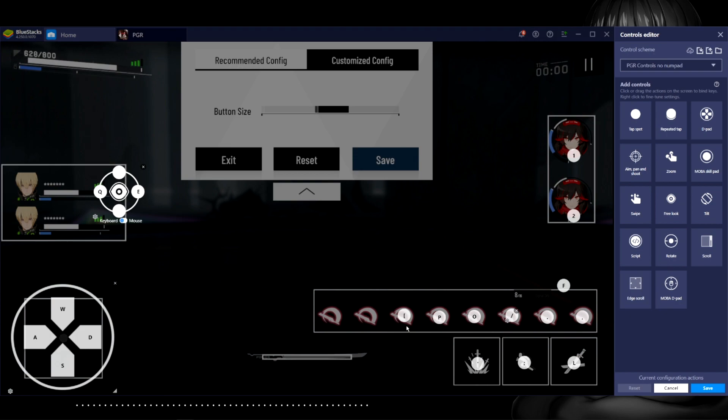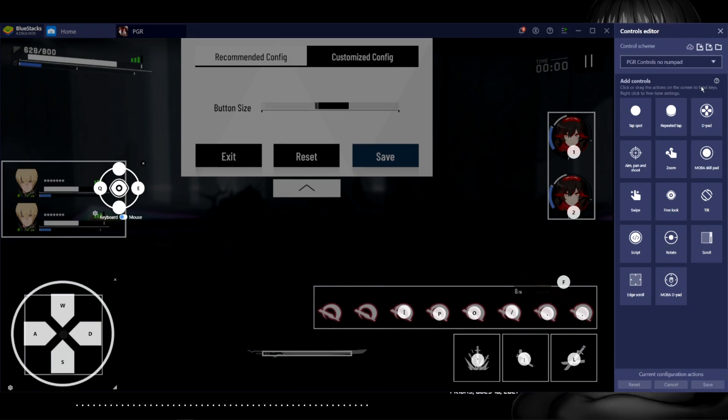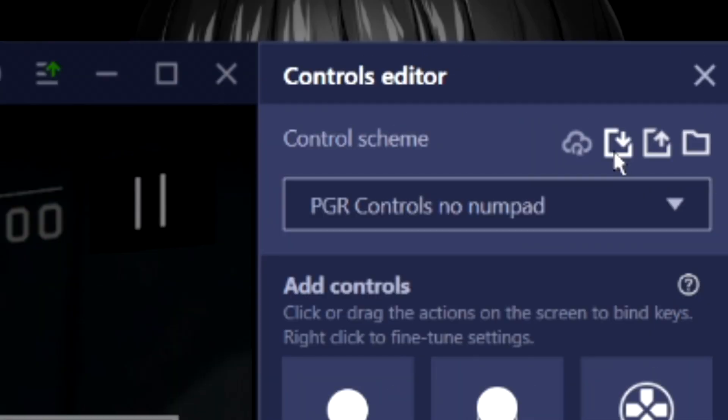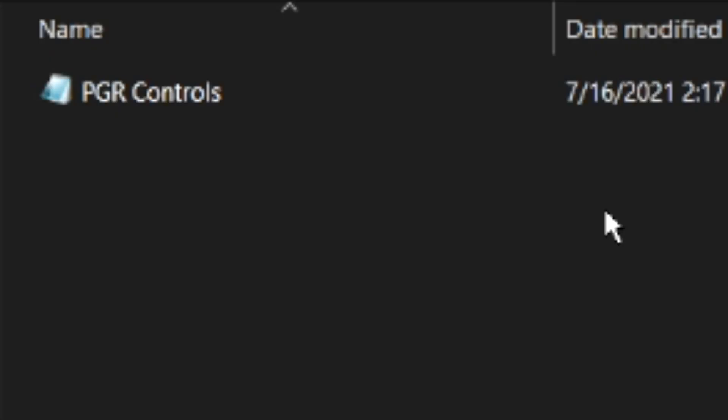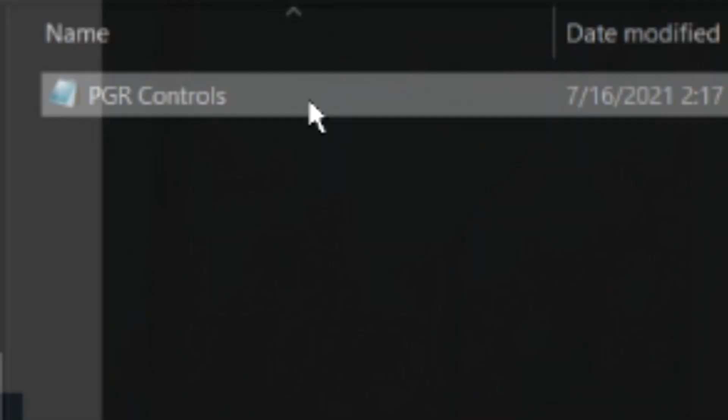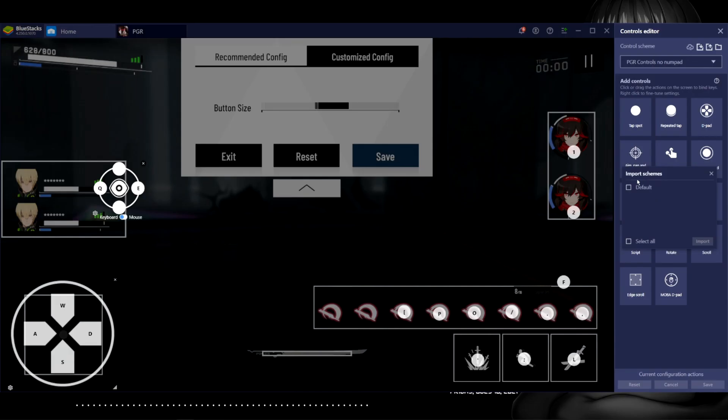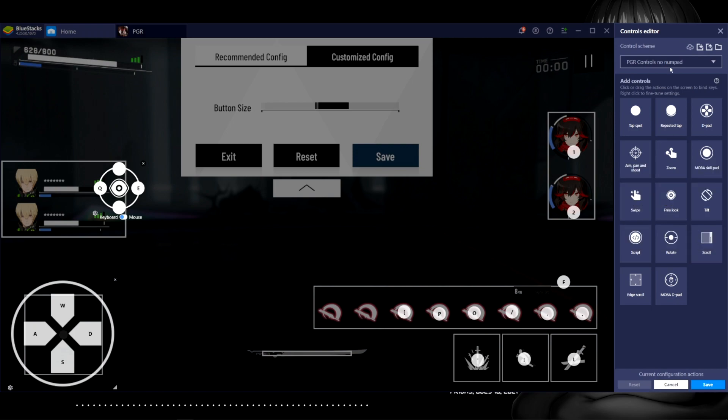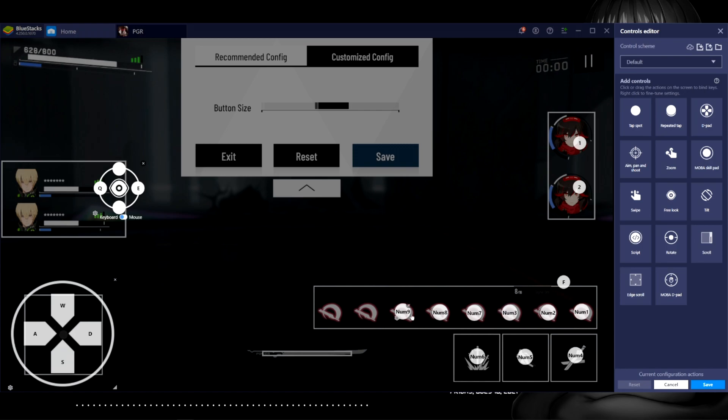If you have downloaded my config, be sure to click on import, find wherever your PGR controls config file is located at, double click on it. And it's gonna say import schemes, you just click on default imports. After that you click on this drop down arrow, you click on default. If you ever want to mess around with any of these buttons, if you don't want it on numpad 8 and you want it on the letter O for whatever reason, you just click on O, click out of it, and then click on the bottom right, click save.